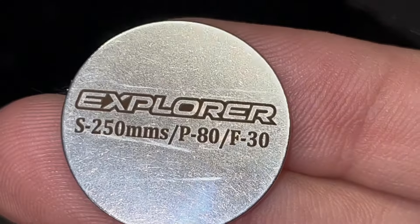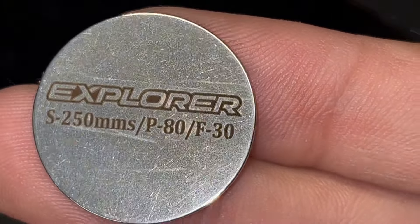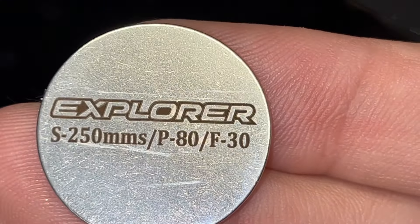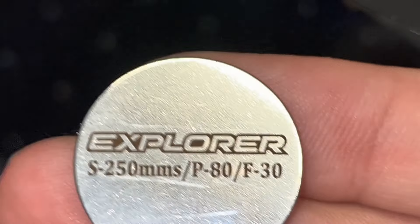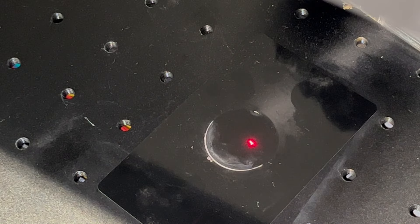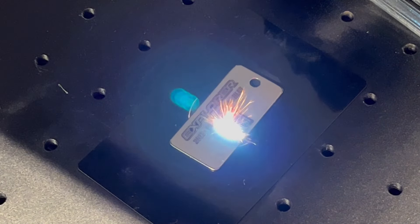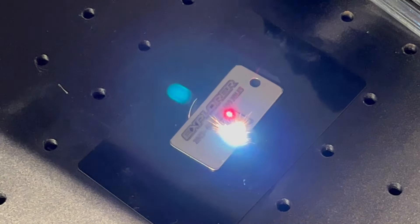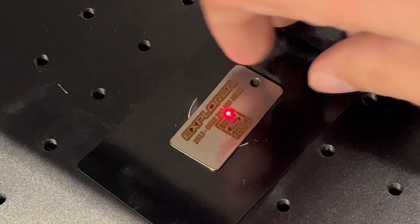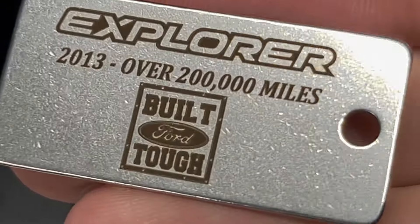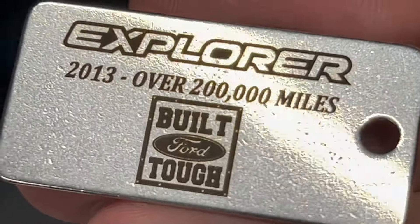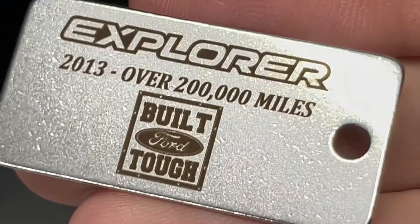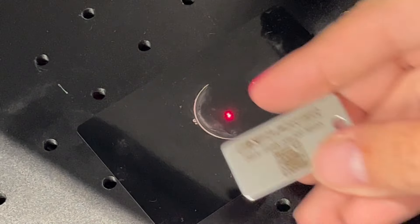I ran the settings on a coin blank: 250 millimeters per second, power 80, and a frequency of 30. I'm going to create a keychain off these settings since I really like them. My wife's Explorer is at 220,000 miles since 2013. Let's go ahead and engrave it and throw it on our keychain. I wiped it off—very crisp and clear. This is a .01 resolution. Very impressed.